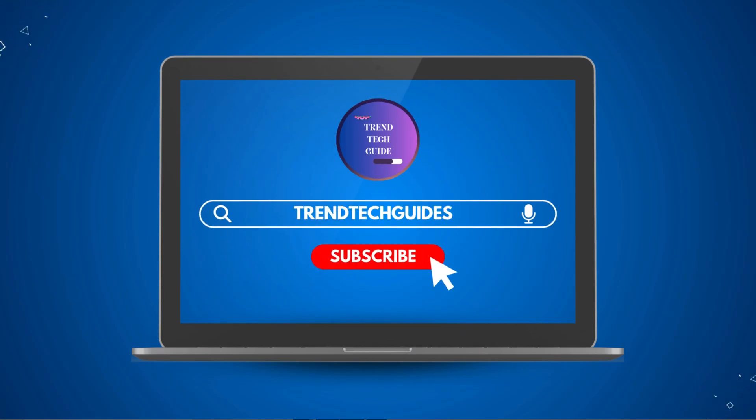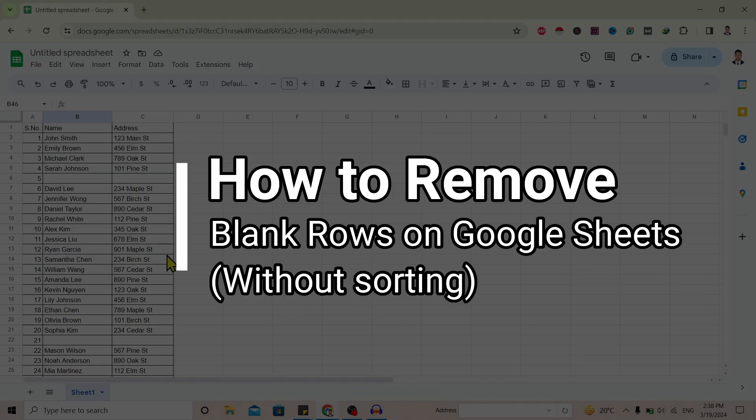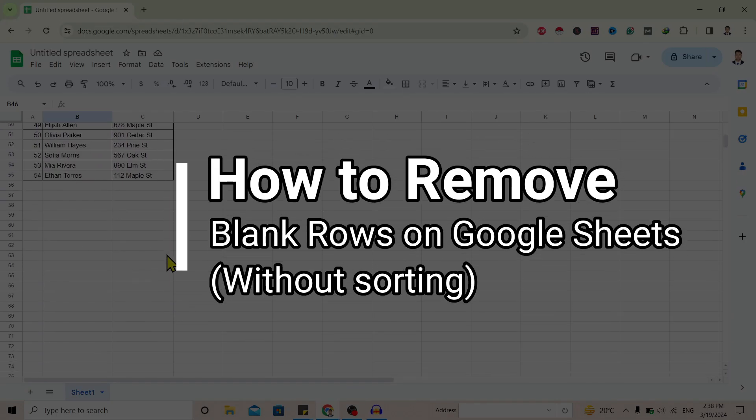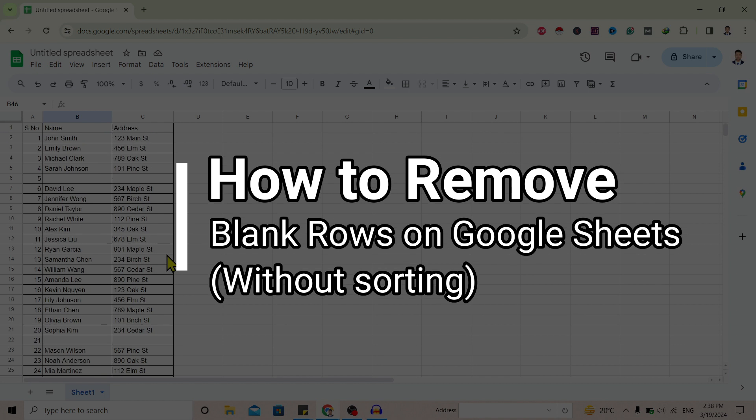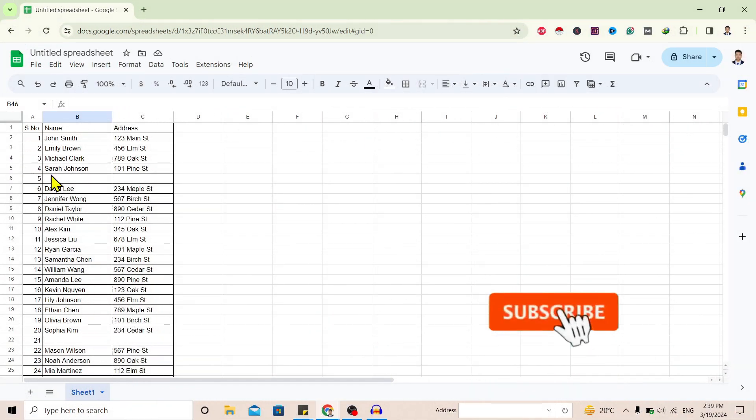Hello friends, welcome to Trendtech Guide. Today I will show you how to remove blank rows on Google Sheets without sorting. So let's start.